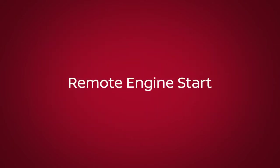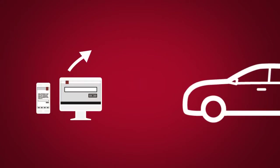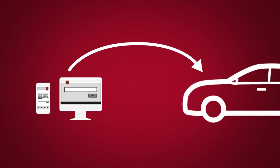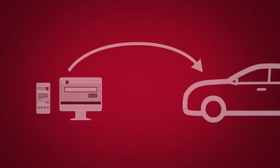Remote Engine Start enables you to start your engine remotely using the Nissan Connect Services Companion App or website.